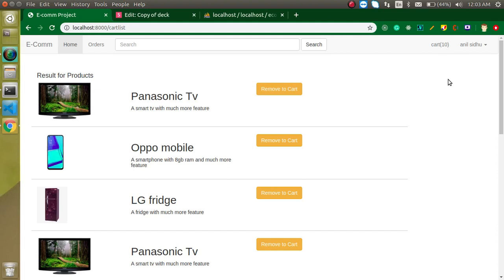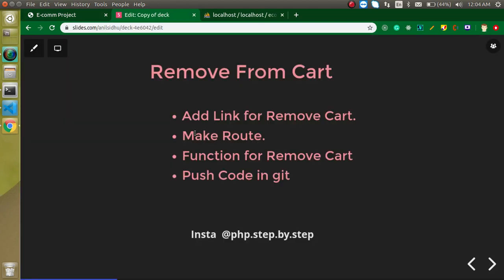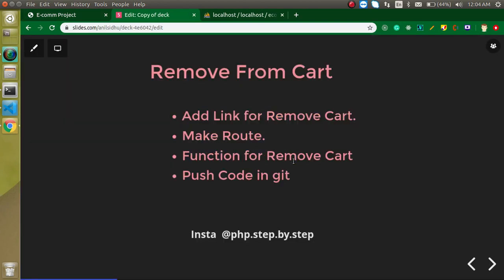Hi everyone, welcome back to my channel. My name is Anil and in this Laravel e-commerce video tutorial, we will learn how we can make a functionality for remove from cart. So these are the small three steps to make it happen.